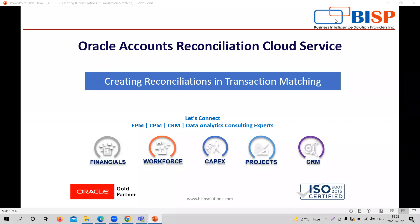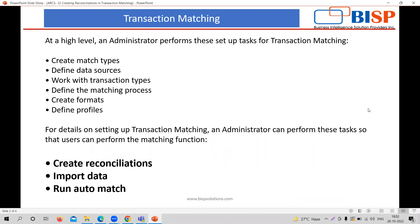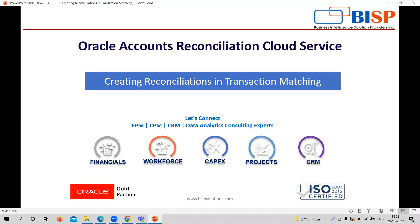Hi everyone, welcome to BISP Solutions. My name is Sonal Sharma and I am working as a functional consultant with BISP Solutions. In today's video, we are going to learn how to create reconciliation in transaction matching. We have started our second module of our application, that is the transaction matching module. So let's just start without wasting any time.